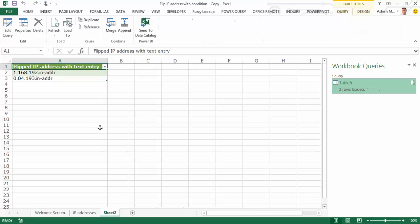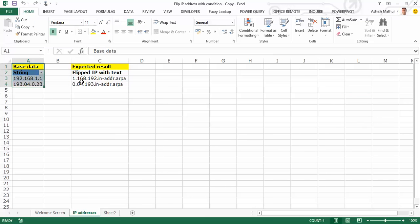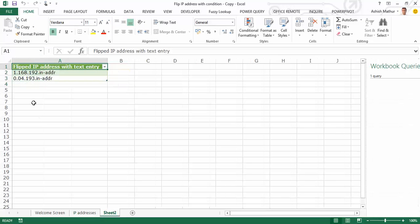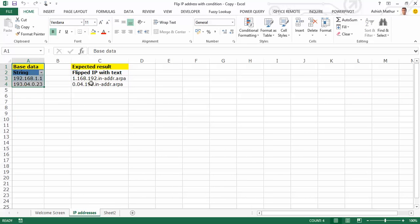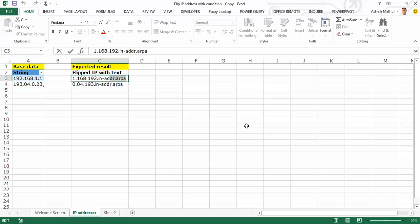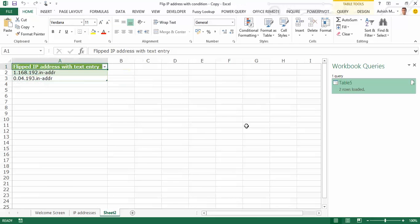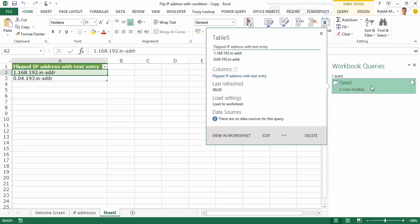And I get the data in another worksheet of the same workbook. Now if I compare this to the result I actually wanted: 1.168.192, 1.168.192, 0.04.193, 0.04.193. The string ought to be in-addr.arpa. I can copy this, and I see it's not the same. So I can go back to my workbook queries.